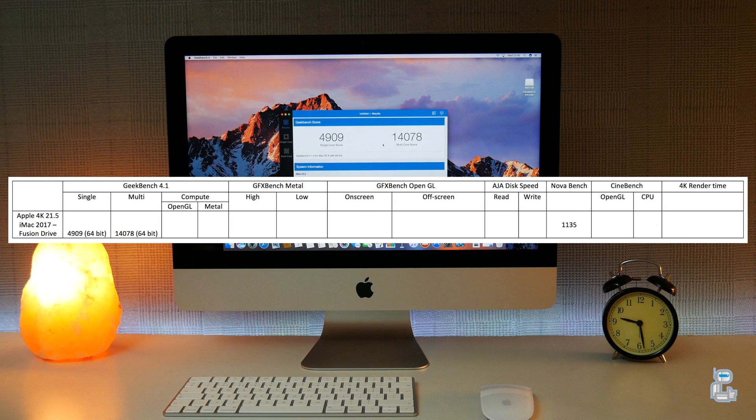I also did a 32-bit test which gave me a single core score of 4070 and a multi-core score of 12,414.